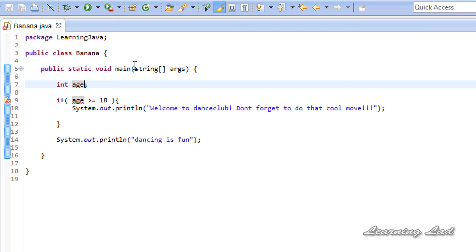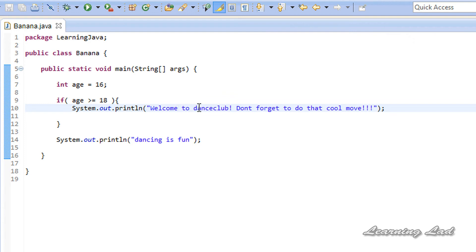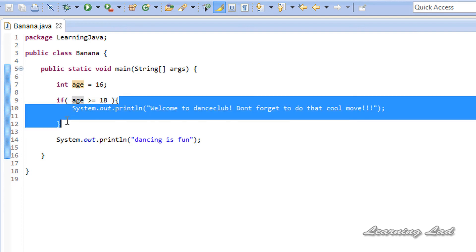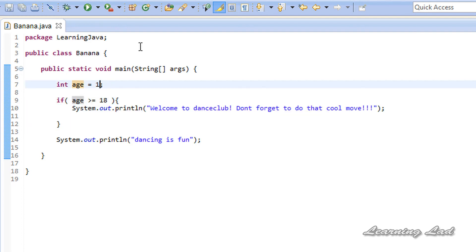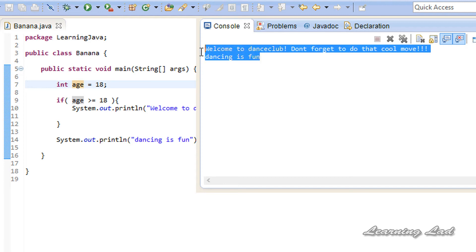Let's initialize our age variable. If age is 16 and we run the program, we see 'dancing is fun' but not 'welcome to the dance club', because age is less than 18 so the expression evaluates to false. Now if age is 18 and we run the program, we see 'welcome to the dance club, don't forget to do that cool move' and also 'dancing is fun'.